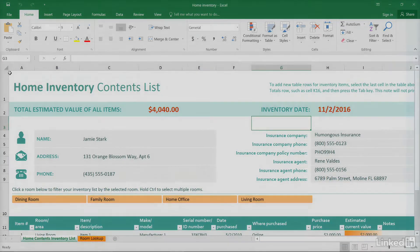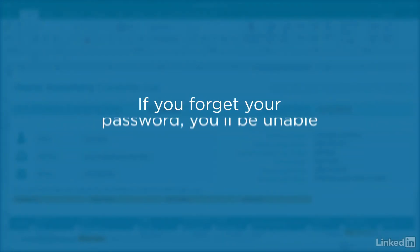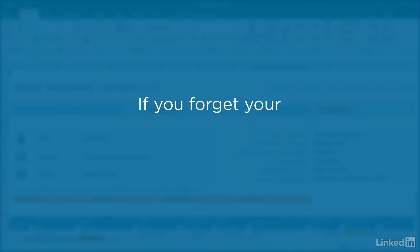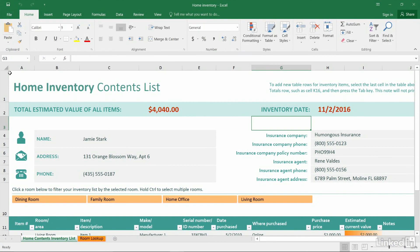Be aware that if you forget the password, you'll be unable to open your file and there's no way to recover the password or open the file in another way, so be sure to note and remember the password.